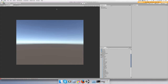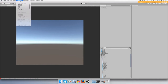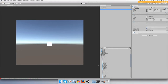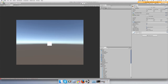Hey guys, in this video I'm gonna show you how to stop a moving object that uses Transform.Translate. Go to Game Object > 3D Object > Cube, and I'm just gonna drag this material onto it so you can see it better.